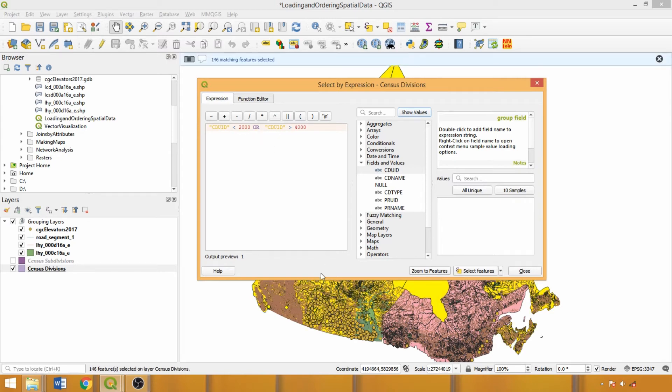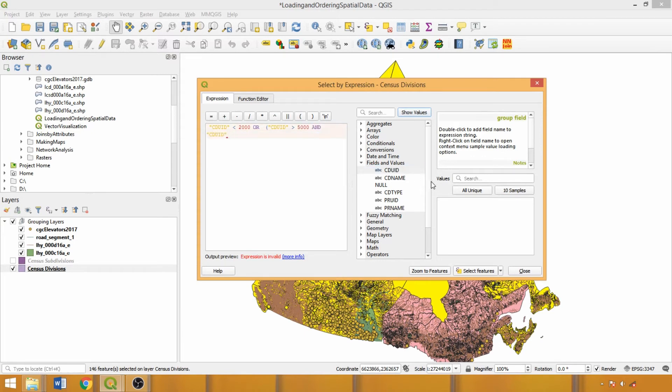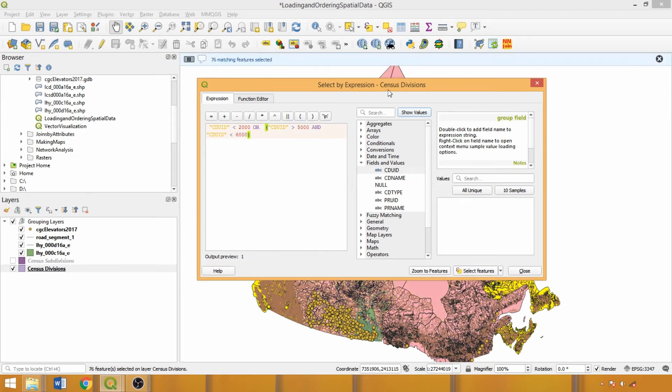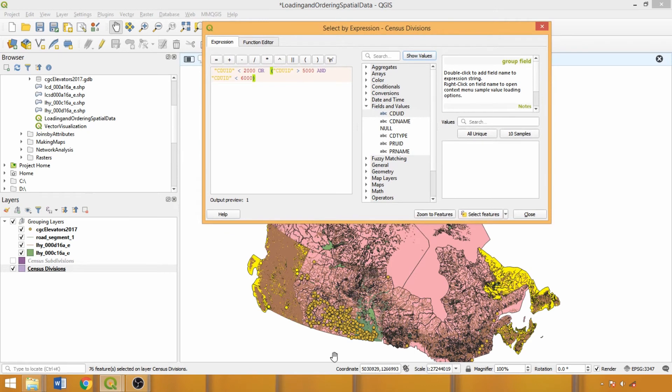We can also use brackets to compartmentalize different components of an expression, such as combining the AND and OR operators when creating more advanced expressions. We'll switch 4000 to 5000 and add another component specifying AND less than 6000. Here we returned the divisions on the Atlantic and Pacific coasts.